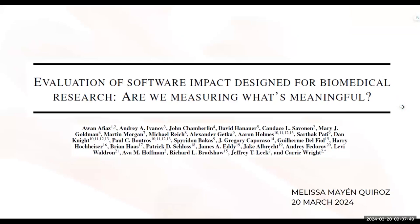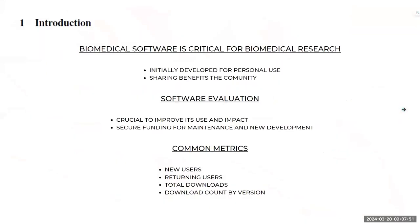For the intro, first we have that biomedical software is critical for biomedical research. I think there is no doubt here. So it was initially developed for personal use, and now we're seeing that sharing benefits the community. They share the software with the hopes that the use of this by others will also contribute to advances of science and healthcare.